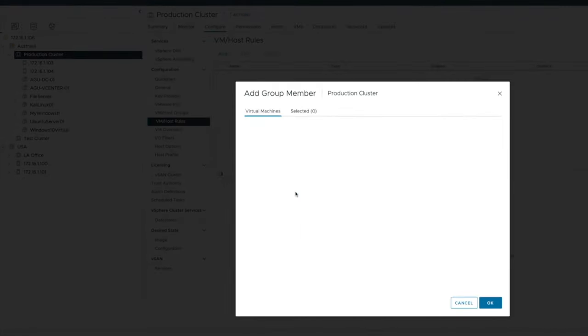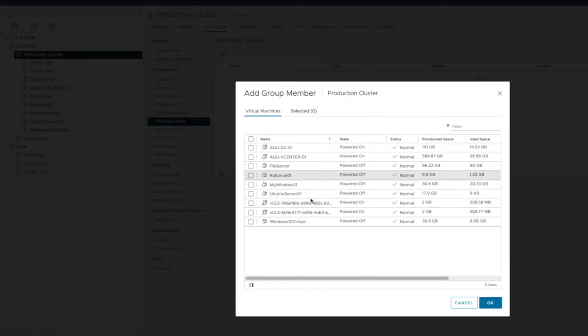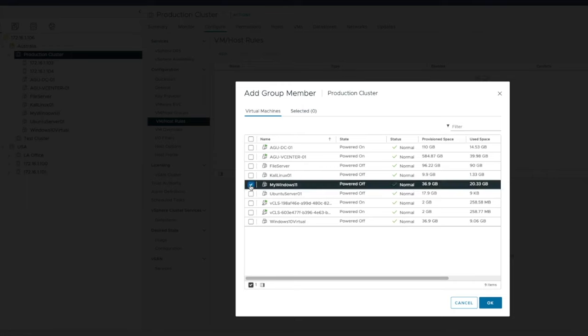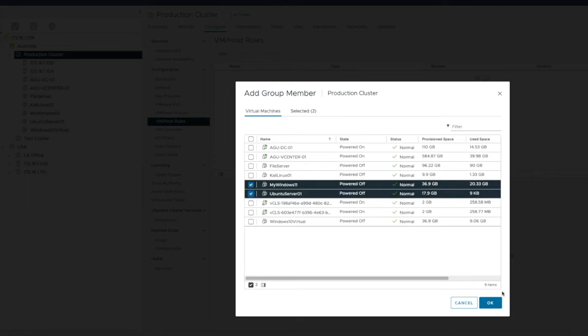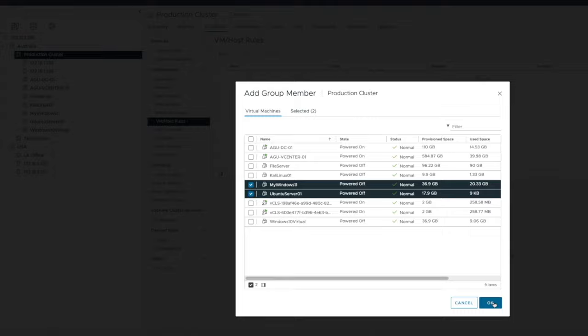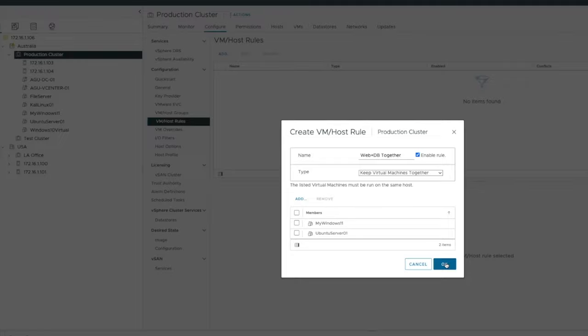I'm going to select add. And in here, I'm going to select which VMs we want to include. So perhaps this is my Windows 11 and Ubuntu server, just for argument's sake. I'm going to select both of those. We want to always keep those two together and select okay.